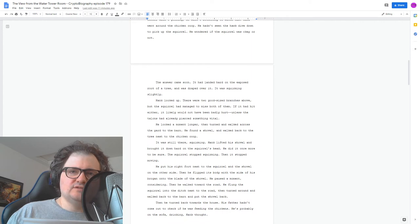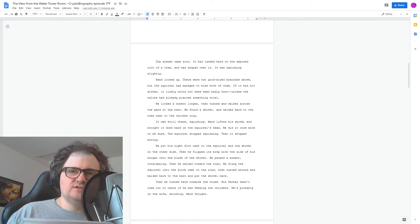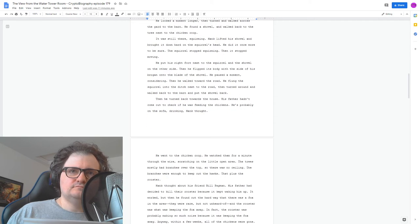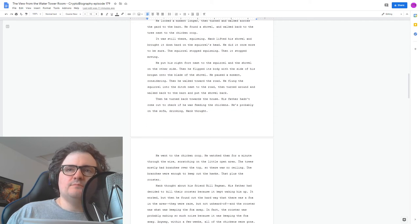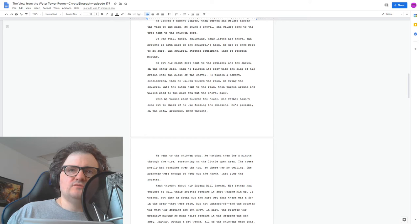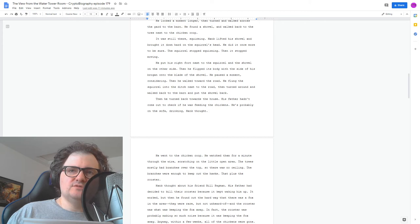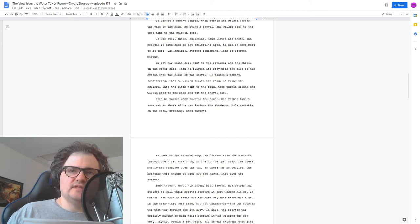Then he turned back towards the house. His father hadn't come out to check if he was feeding the chickens. He's probably on the sofa drinking, Hank thought. He went to the chicken coop. He watched them for a minute through the wire, scratching on the little open area. The trees mostly had branches over the top, so there was no ceiling. The branches were enough to keep out the hawks. That plus the rooster.